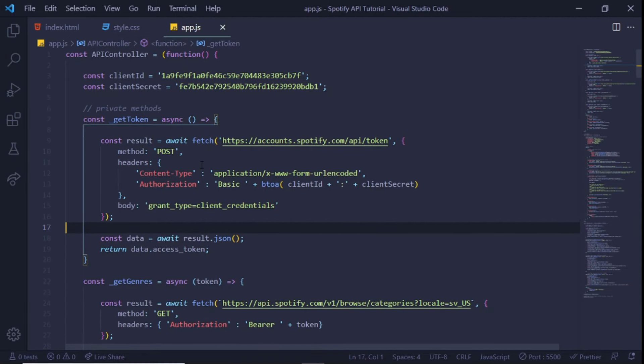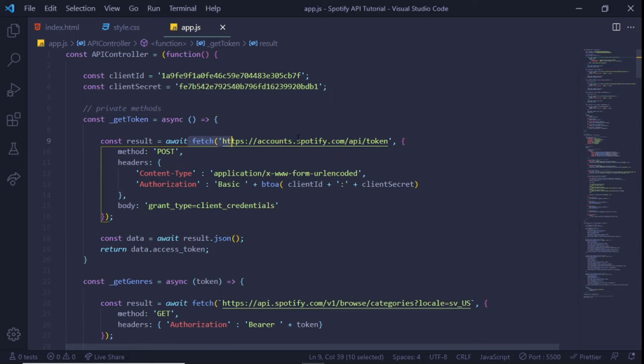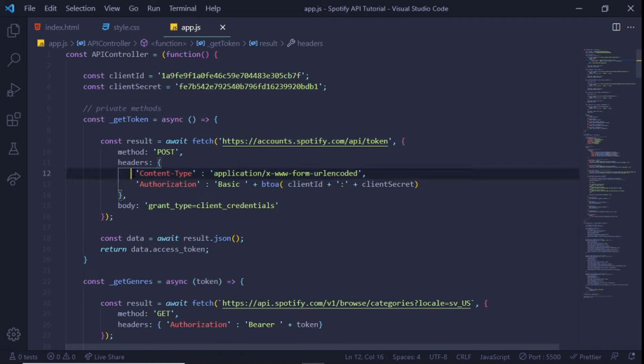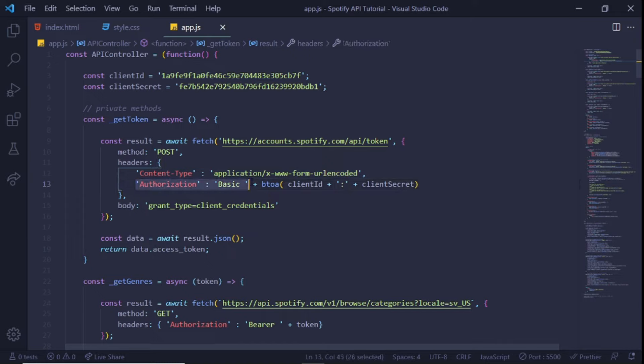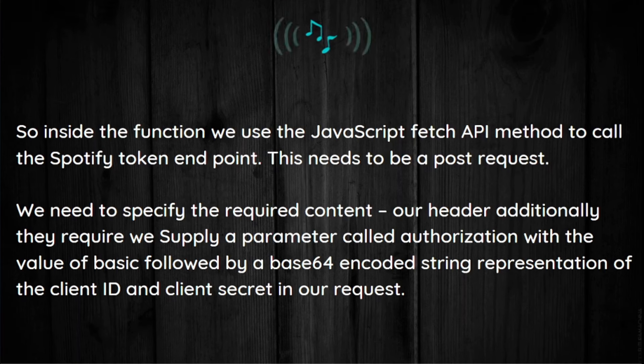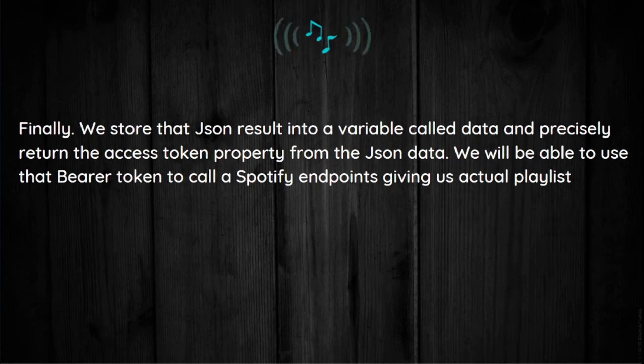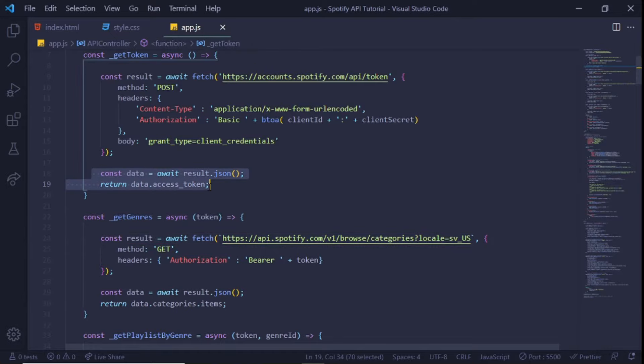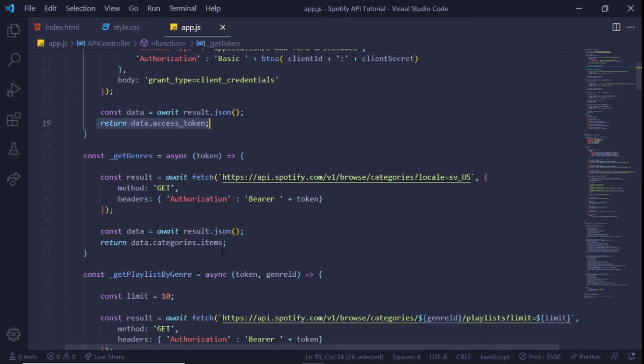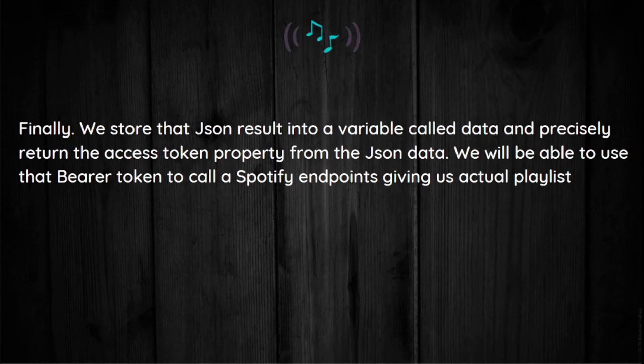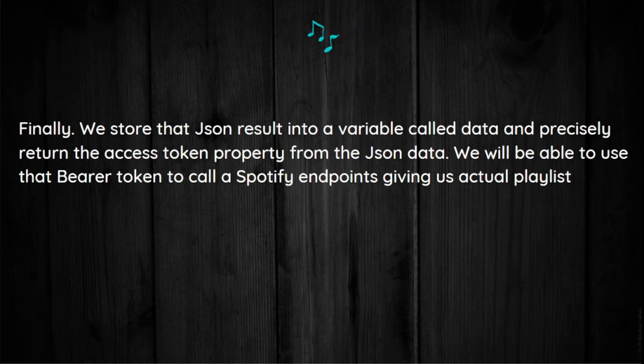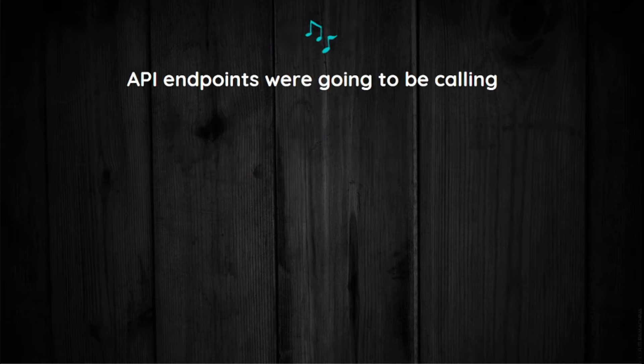We've also created a private method called getToken that will return a promise as denoted by the async keyword set before the parentheses. Inside the function we use the JavaScript fetch API method to call the Spotify token endpoint. This needs to be a POST request. We need to specify the required content-type header. Additionally, they require we supply a parameter called Authorization with the value of 'Basic' followed by a base64 encoded string representation of the client ID and the client secret in our request. Finally, we store that JSON result into a variable called data and precisely return the access token property from the JSON data. We'll be able to use that bearer token to call Spotify endpoints giving us an actual playlist.